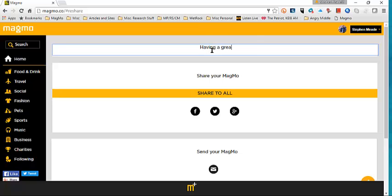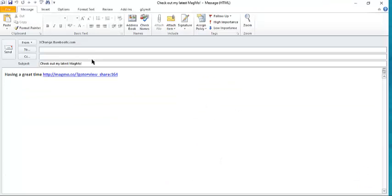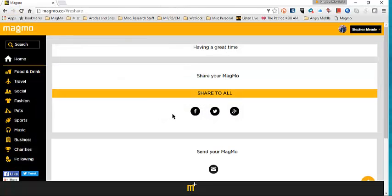One button can post out to Facebook, Twitter, Google+, if you want to email. Click here, opens up your email, and you can directly email. You can write whatever you want. There's the link. It's just a hyperlink out.